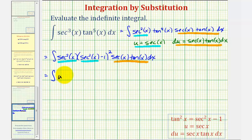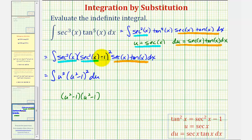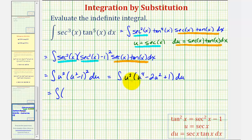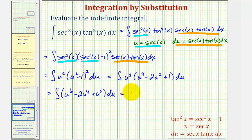So we have the integral of u squared times the quantity u squared minus one, squared, du. We square the quantity and multiply by u squared: u squared minus one times u squared minus one gives u to the fourth minus two u squared plus one. Distributing u squared gives u to the sixth minus two u to the fourth plus u squared. Integrating using the power rule, we get u to the seventh over seven minus two times u to the fifth over five plus u to the third over three, plus C.